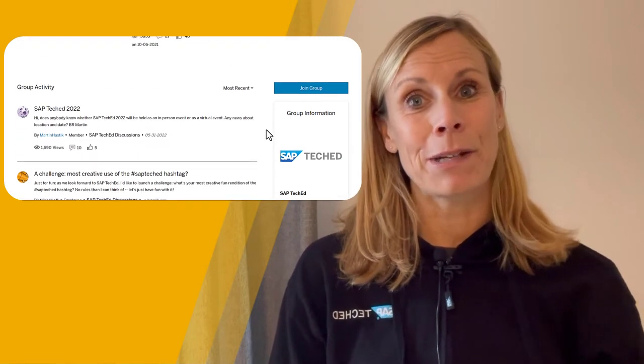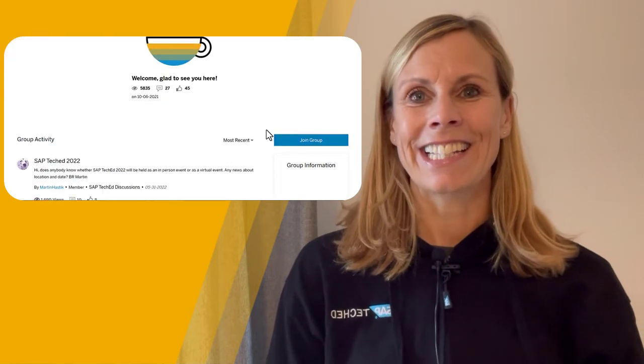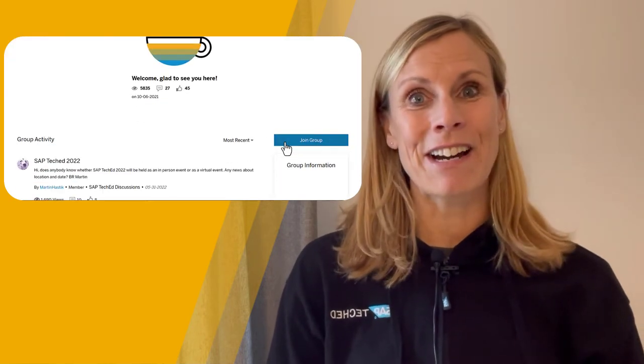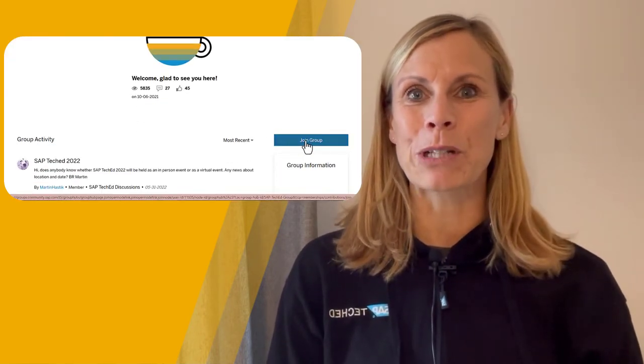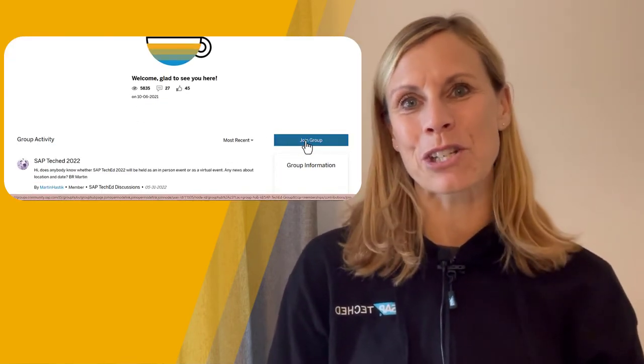SAP TechEd is coming on November 15th and 16th, and it's the best time to join the group now because registration will open in September. If you need more information, you can read the blog post by my colleague Catherine — you'll find everything there. So it's really the best time to join this group today, and I hope to see you there.